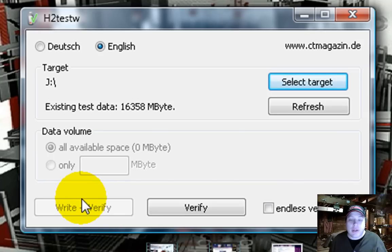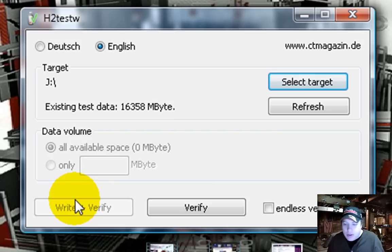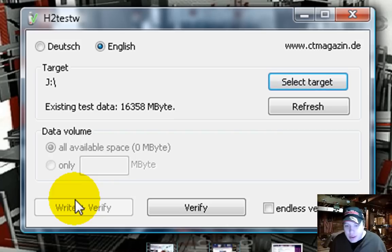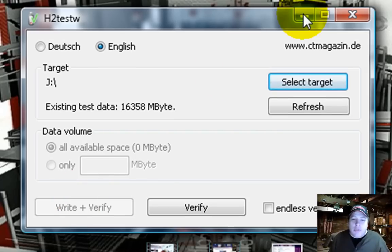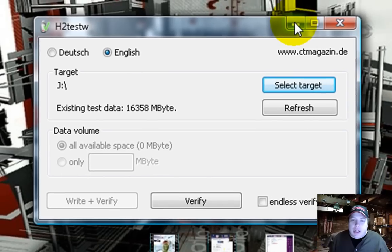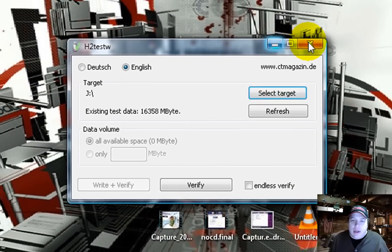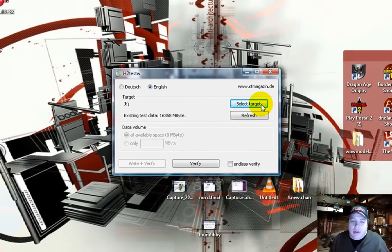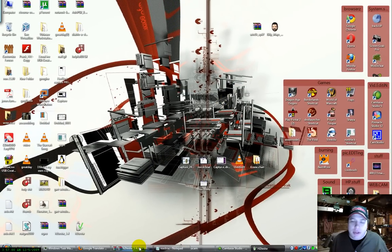And then go get a cup of coffee, go do your shopping or something, because it's going to take a little while. So then when you come back, you're going to get that output that I showed you earlier.